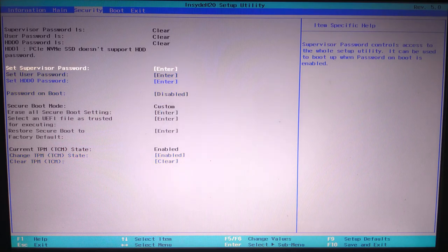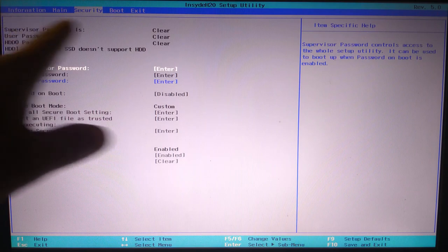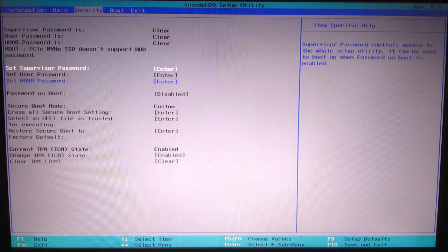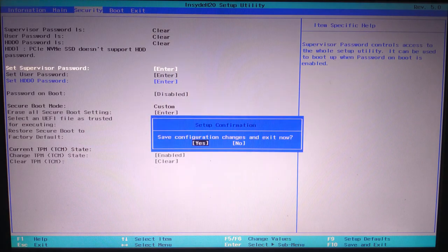Now finally press F10 to save your changes and reboot the system. Choose yes, and your laptop will restart with the new boot settings.